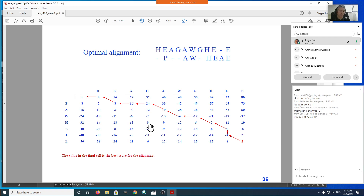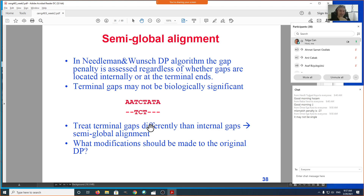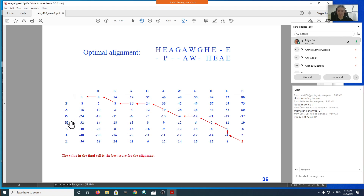We also talked about a variation called semi-global alignment. If you don't want to penalize terminal gaps — the gaps at the beginning and end — you're free to introduce any number of initial gaps with no penalty. Your scoring effectively starts at zero at the first match or mismatch. The way to implement this is to not penalize going down in the last column, not penalize going right in the last row, and initialize the entire first row and column to zeros.